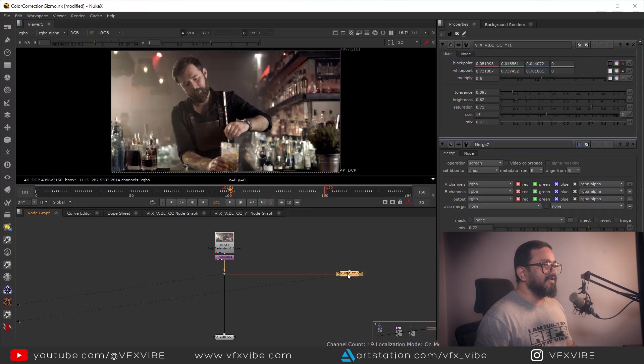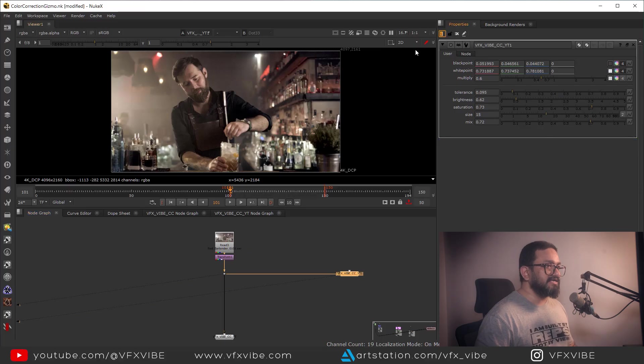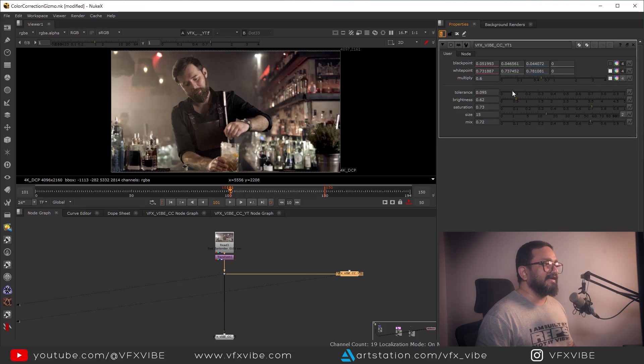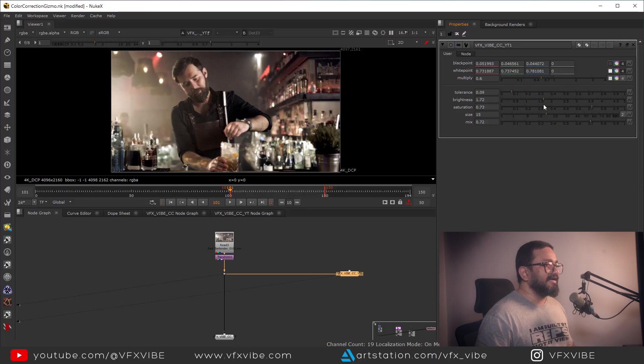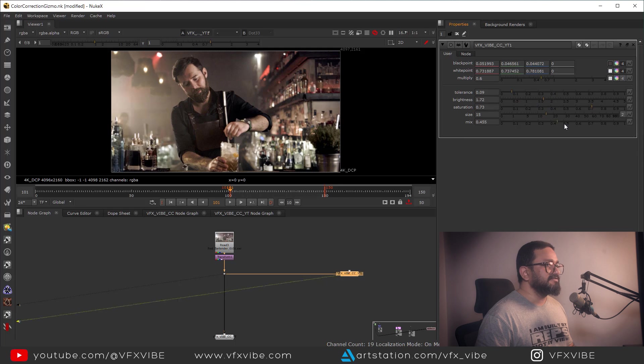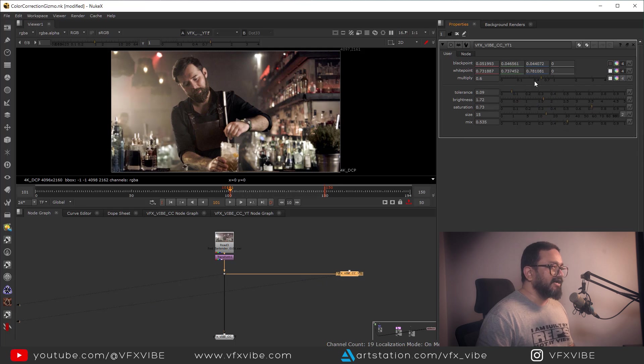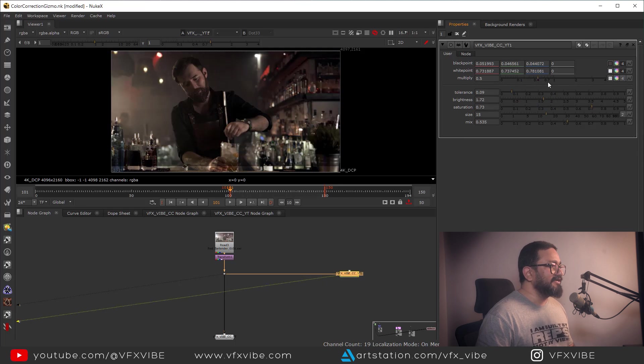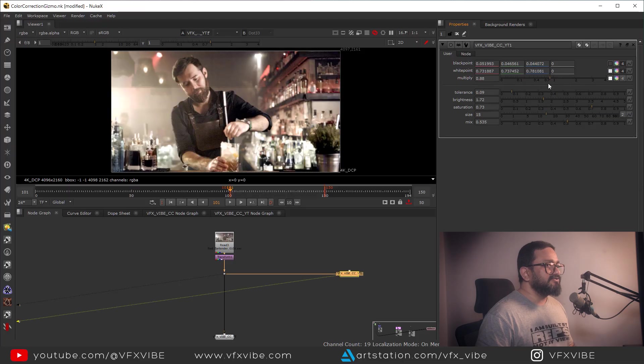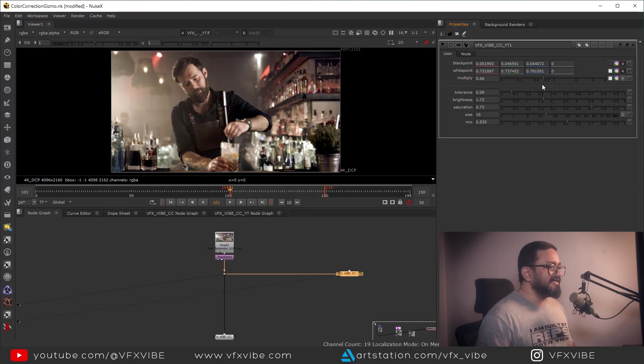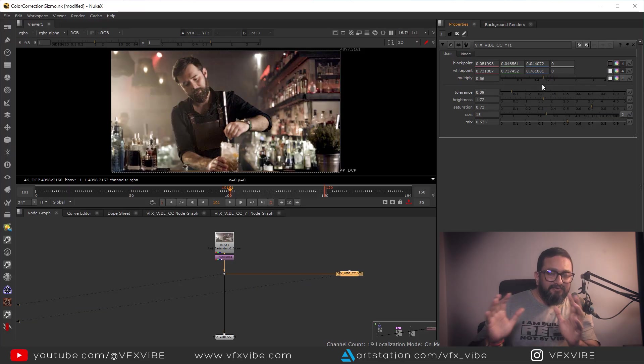And if I want, let me do this - if I want, I can change anything like I can select my tolerance, I can select my brightness, I can fix my mix, I can select my black point, white point, I can select my multiply. Can you see? So these kind of things you can easily do and you can make your own gizmo.